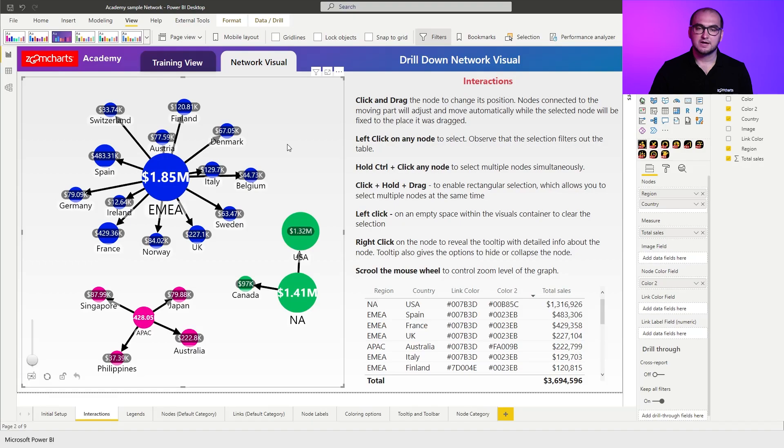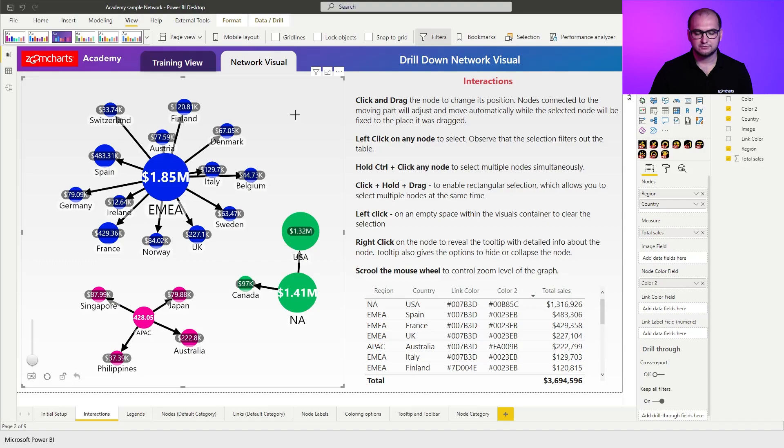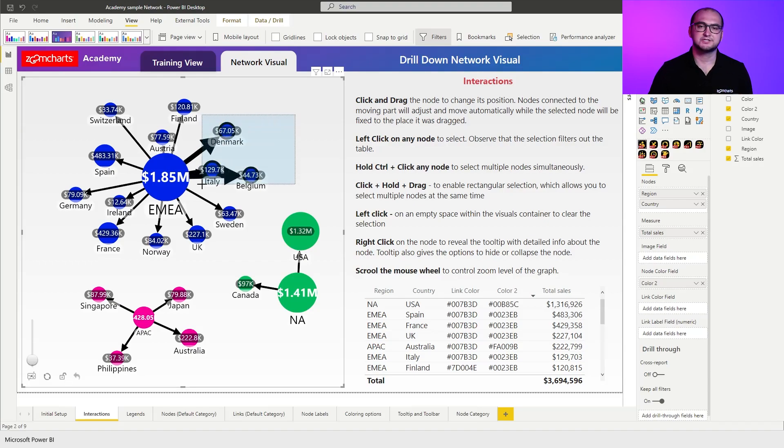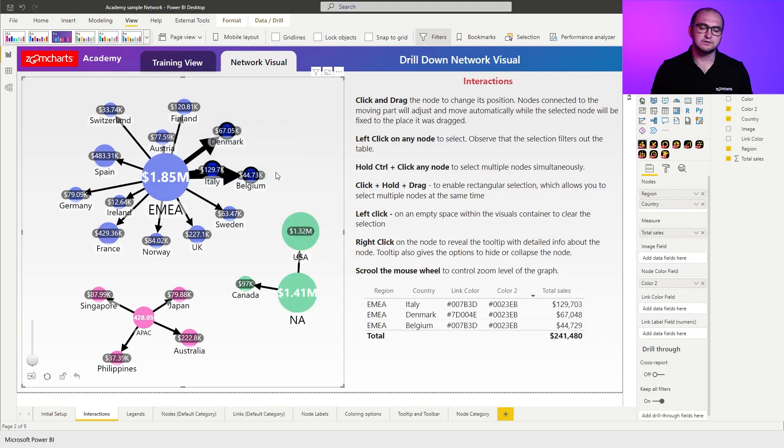left click on a white space, and the third option for the selection is if you long press the left mouse button, you can see that a new cursor appears. This allows you to essentially create a rectangular selection, selecting multiple items at the same time.